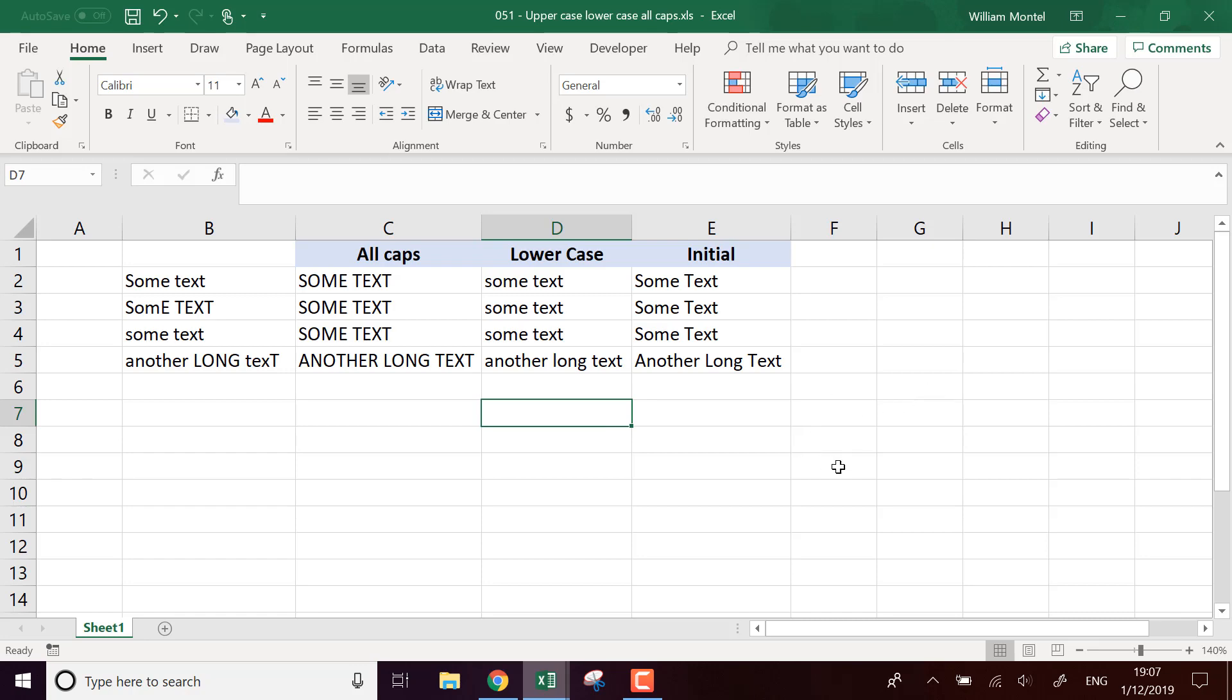So I'm going to put some weird variations of our text. If I put everything in lowercase, I'm going to remove this. Yeah, we're going to put some variations of upper and lowercase text.